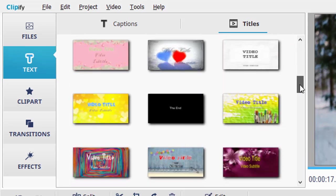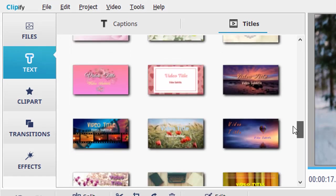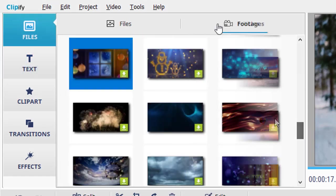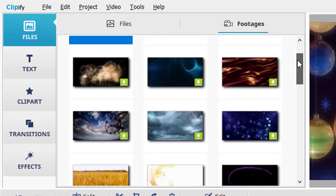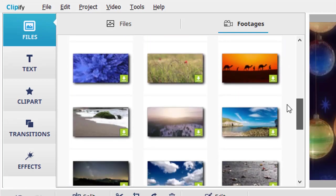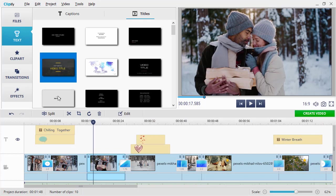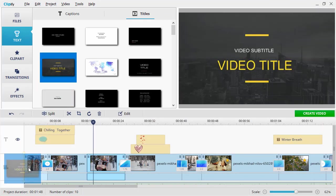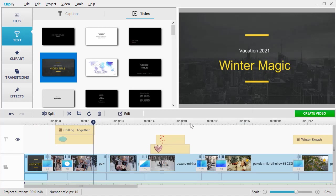Clipify offers a huge collection of titles and footages for any occasion – wedding, birthday, presentation, travel, etc. Just drag and drop a title or footage to your project, and it'll be added automatically.